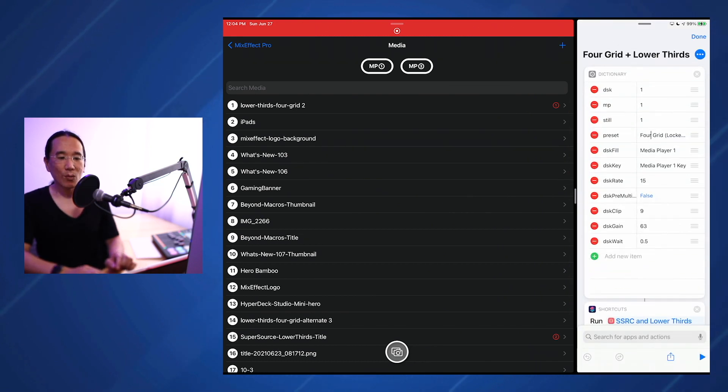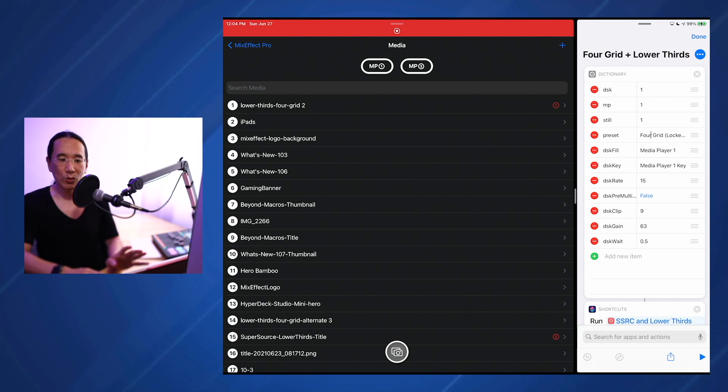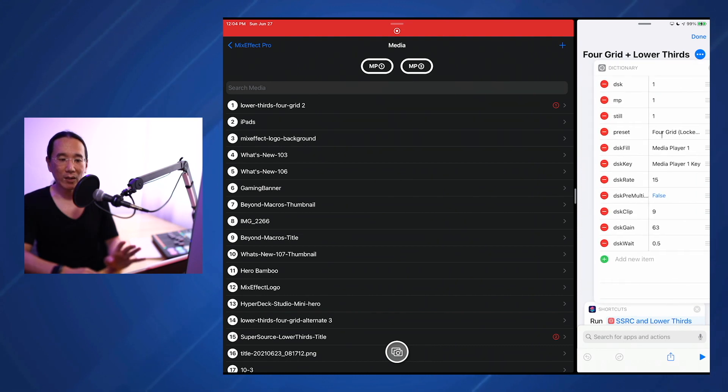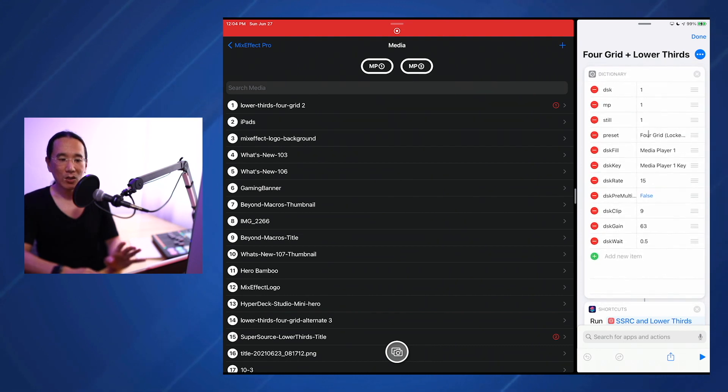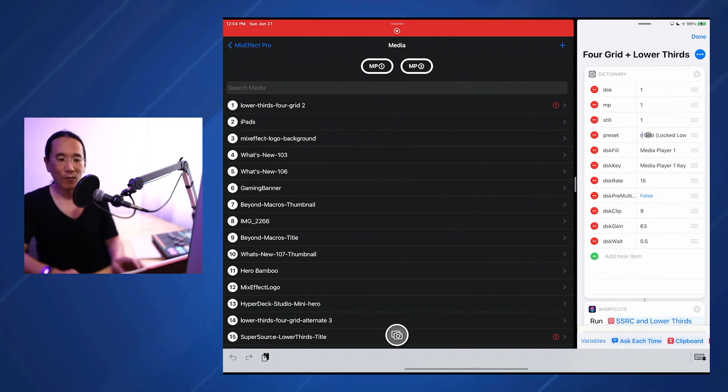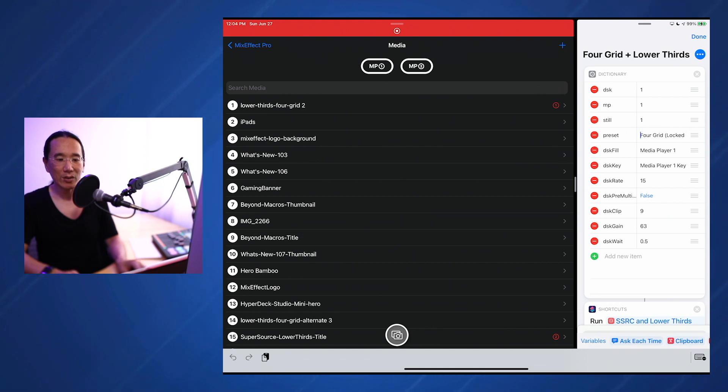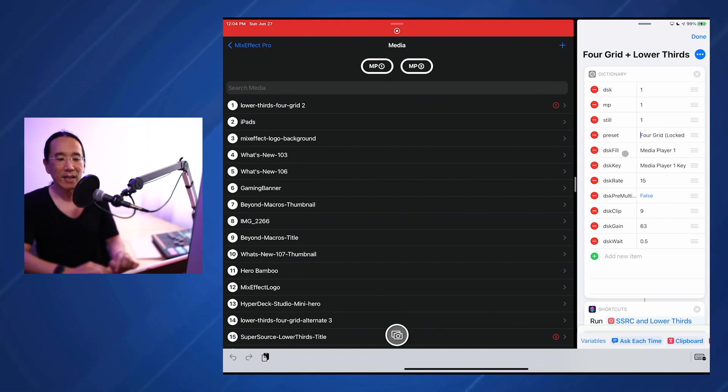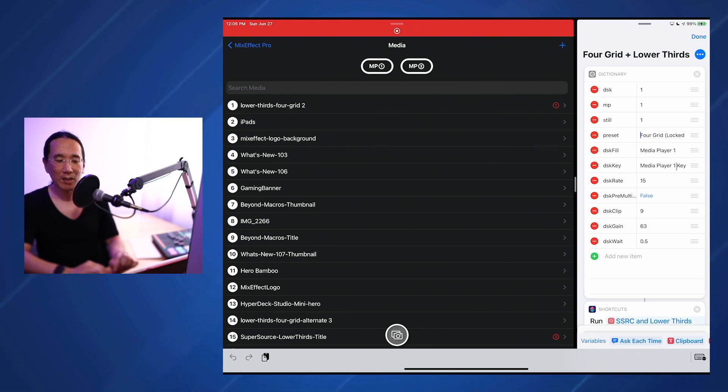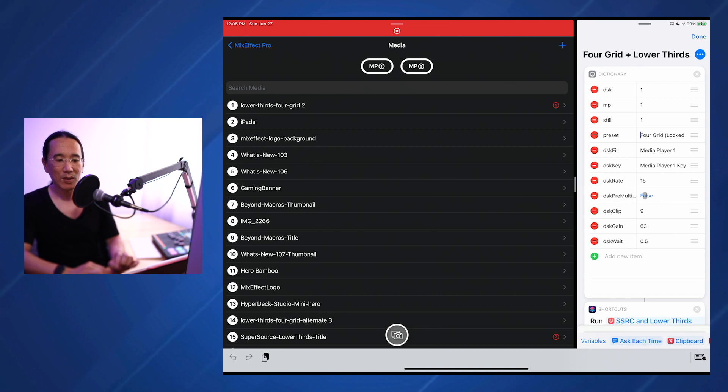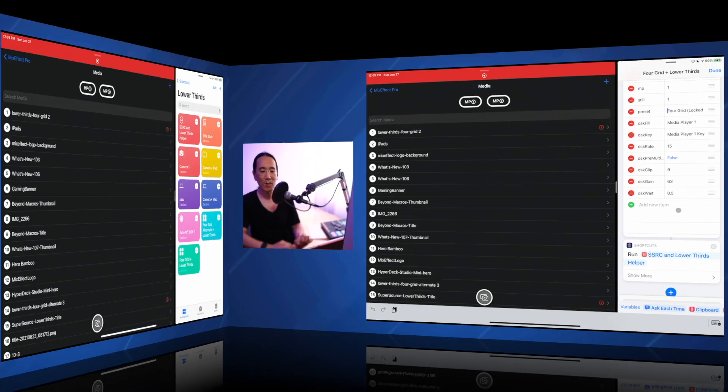Preset. This is the super source preset that MixEffect will use when running this shortcut. We have 4 grid, and I have a locked lower thirds, a special preset that I created. For the DSK fill, I'm using media player 1, and for the key, media player 1. I'm setting the rate to 15 frames, setting the pre-multiplied to false, and the clip and the gain to 9 and 63%, respectively.